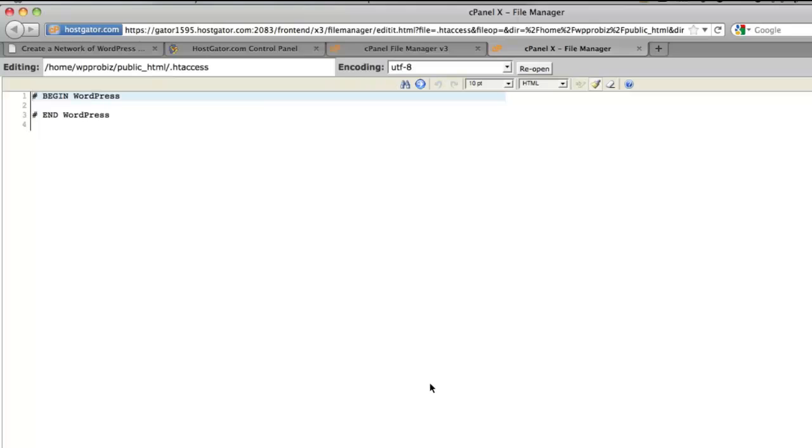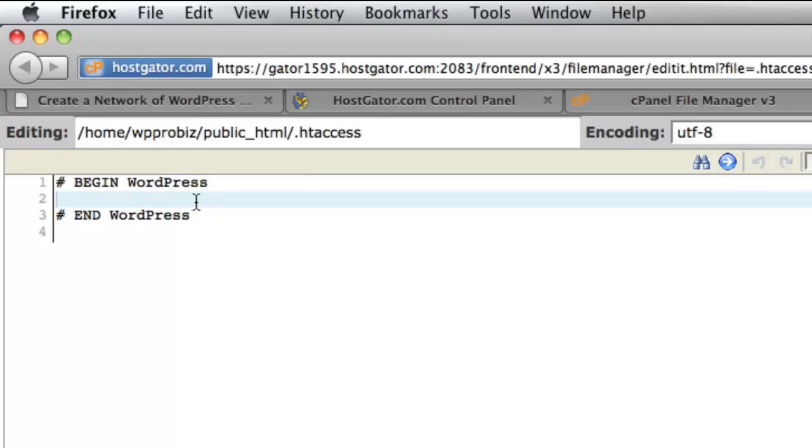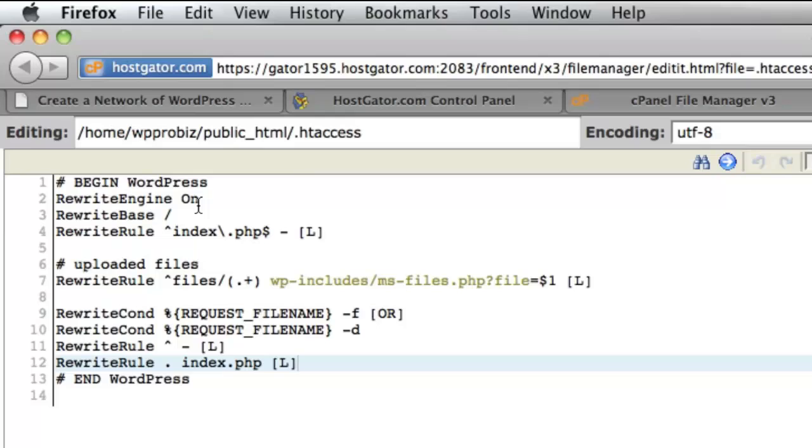And we're going to edit this file. And if there is any existing code in here from WordPress, if you have an existing installation, replace the entire htaccess code with this new code. Now, if you've used plugins on your WordPress installation, specifically like the Download Monitor plugin, it does ask you to add content to your htaccess file.